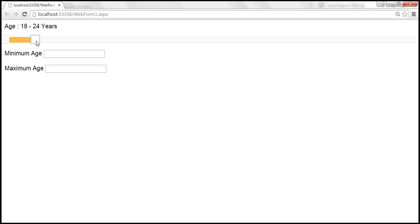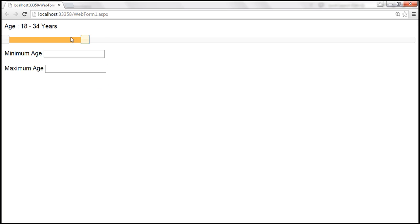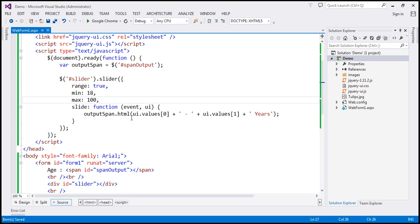Now, moving the maximum slider, notice that we specified the minimum to be 18, so it displays minimum age as 18, and the maximum updates as we slide. Moving the minimum age slider also gets updated. Now, if we want the minimum age slider to start at 20 and maximum at 30 when the form loads, we can specify default values using the 'values' property.